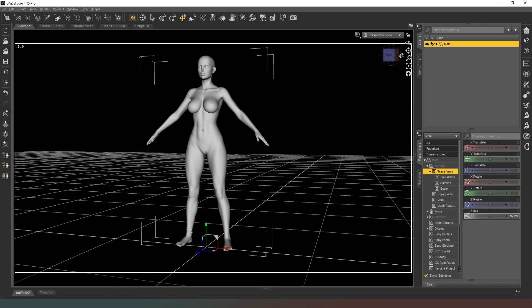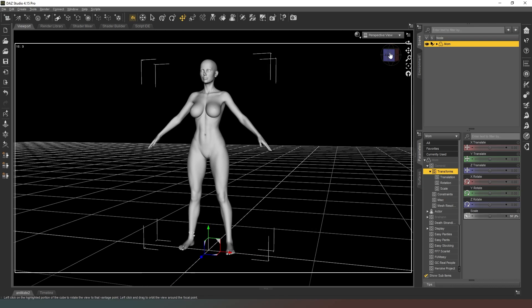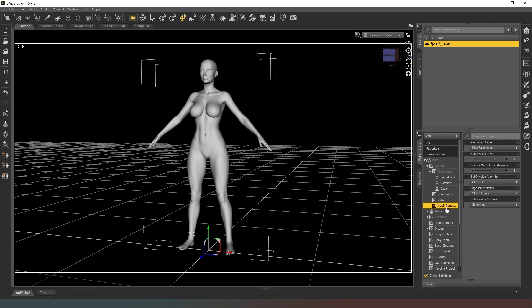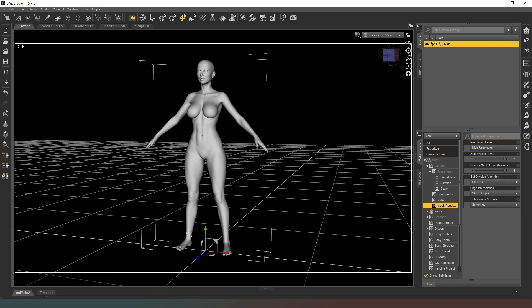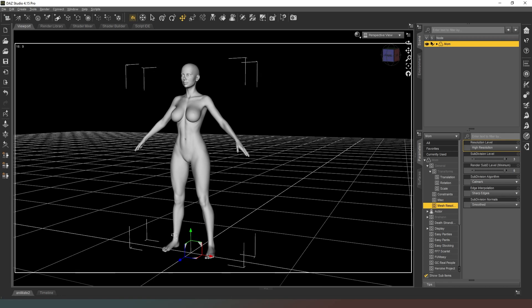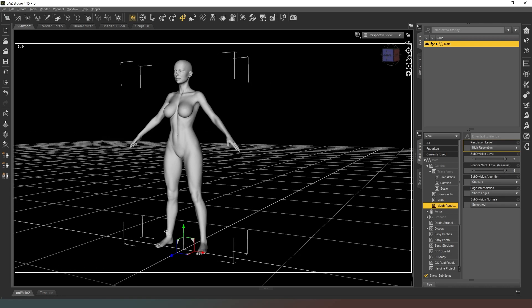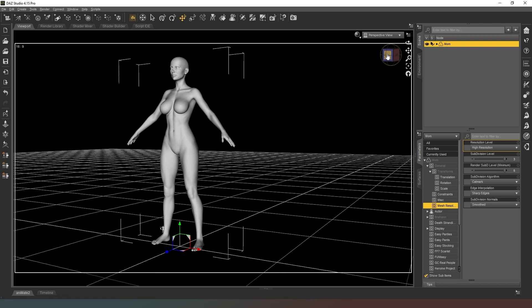The first thing we've got to do is make sure that we create an HD version of this character. We're going to go into our character preferences in the parameters and look at mesh resolution. You can see we've got subdivision level 2 and render subdivision level 3. We're going to crank that up as high as we can.